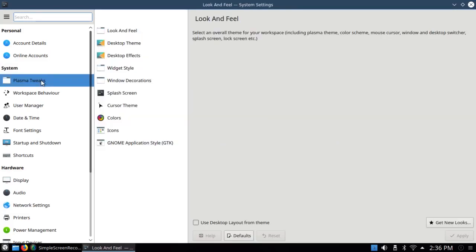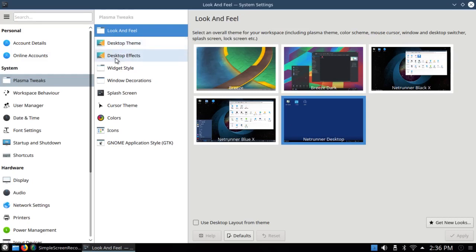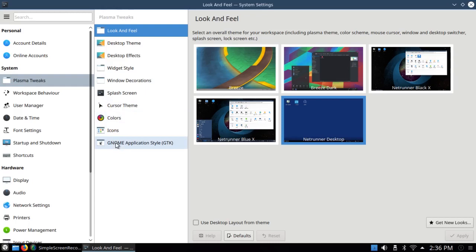So if you click on that, you see Look and Feel, Desktop Theme, Desktop Effects, Widget Style, Window Decoration, Splash Screen, Cursor Theme, Colors, Icons, Gnome Application Style, all under Plasma Tweak.